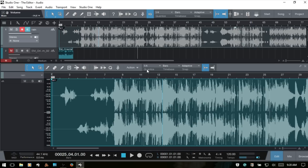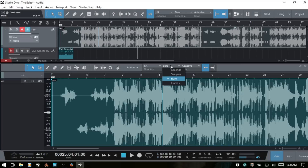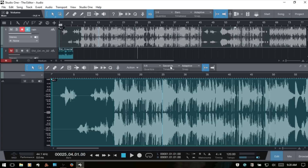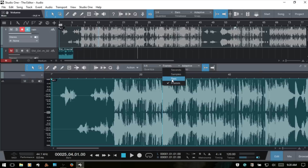Next to the action menu we have our quantize time base and snap settings. The quantize value here affects audio quantize functions. The time base controls how the ruler displays — currently set to Bars, but you can also choose Seconds, Samples, or Frames.